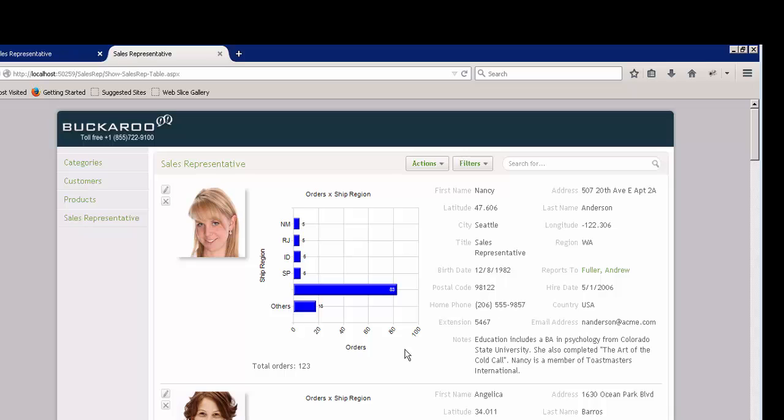As you can see, it came out exactly as we wanted it to come out. We could have put that on another area of that record, but you get the idea. Other things.